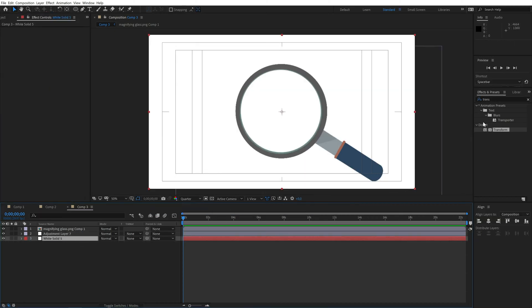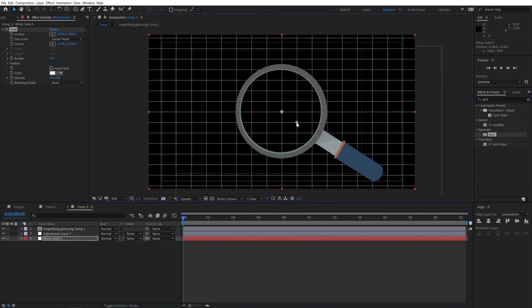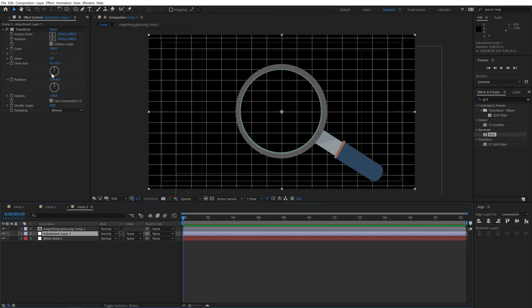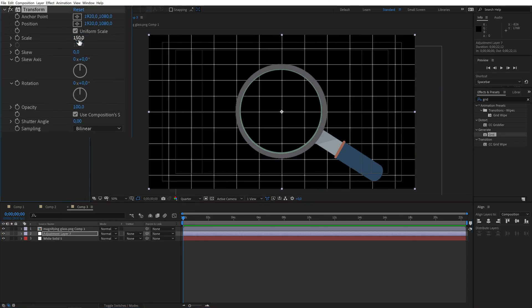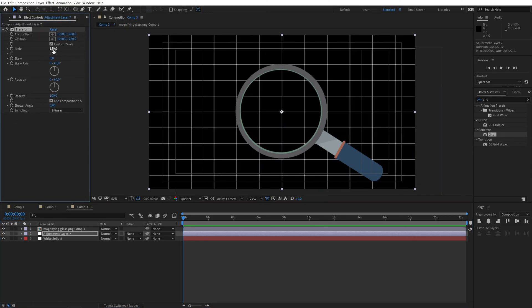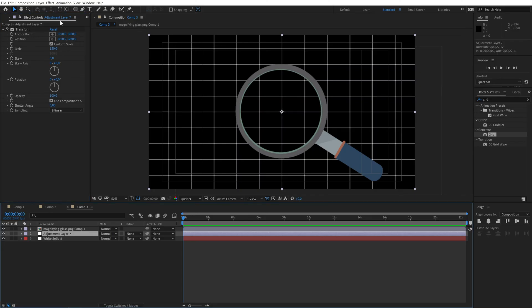I'll create a grid layer underneath so I can actually see the effect and I will increase the scale of the transform effect to 150%. This is the actual magnification amount so feel free to use whatever value suits your needs.